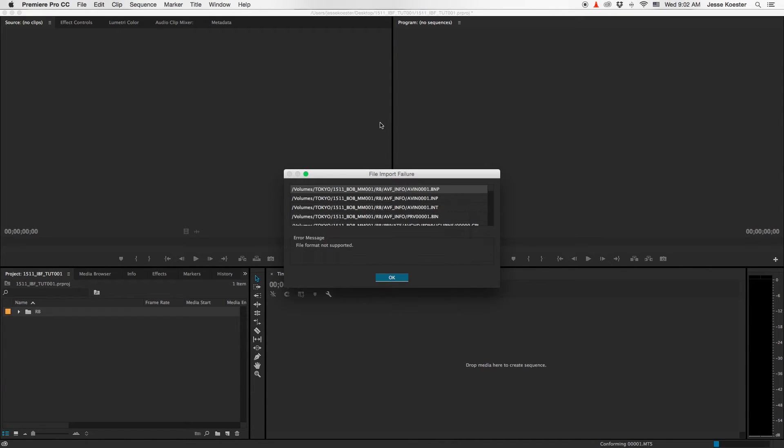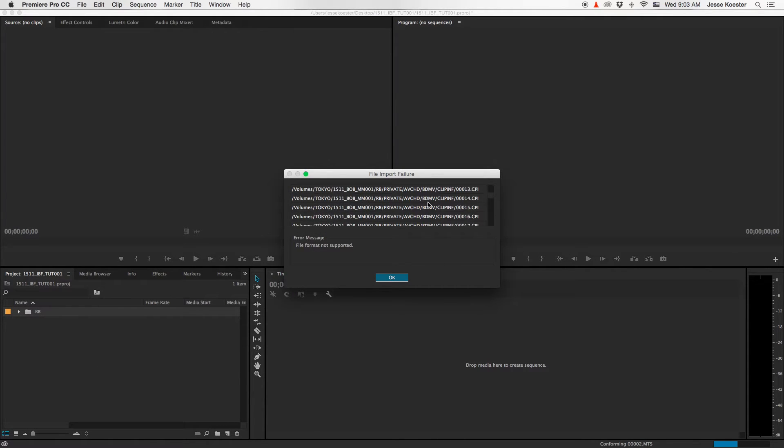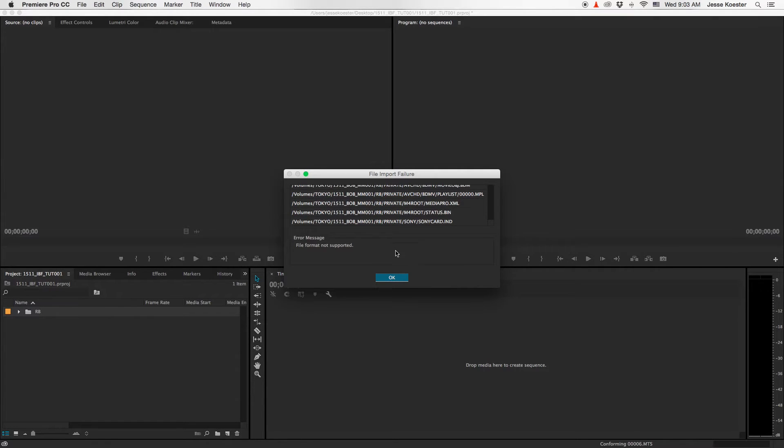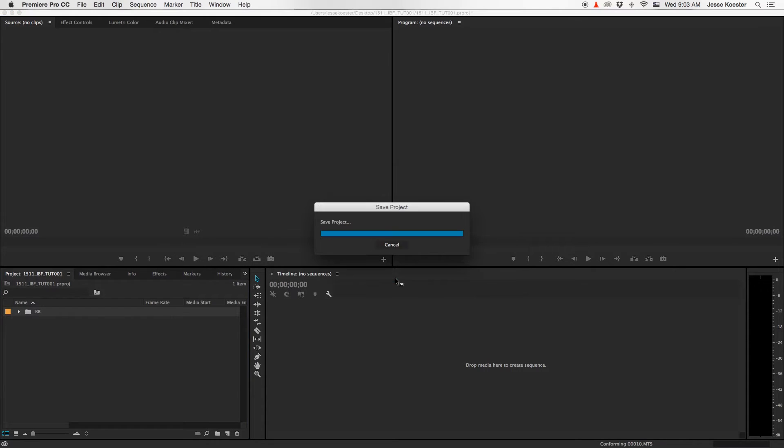When it's completed, this window will come up listing all the files that it could not import. That is not a problem. It got all the video files. These are different and useless files for our purposes right now, so you can click OK.